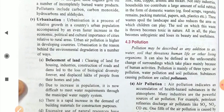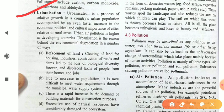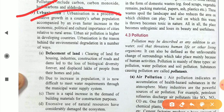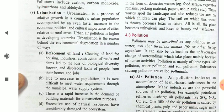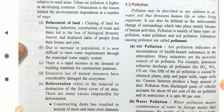The next part is urbanization, which also plays an important role in impacting our ecosystem. Urbanization is a process of relative growth in a country's urban population, accompanied by an even faster increase in the economic, political, and cultural importance of cities relative to rural areas. Urban air pollution is higher in developing countries. Due to urbanization, people migrate from rural to urban areas, increasing the demand for vehicles and industries, which produce byproducts harmful to our environmental ecosystem.